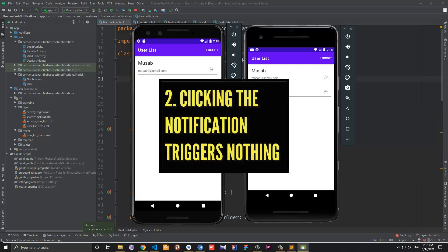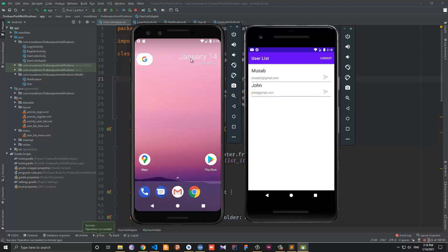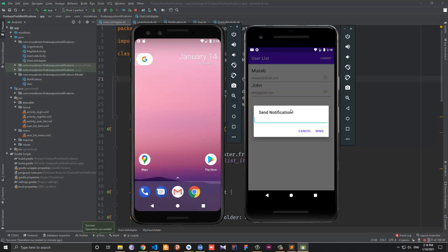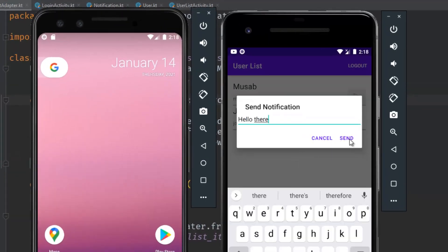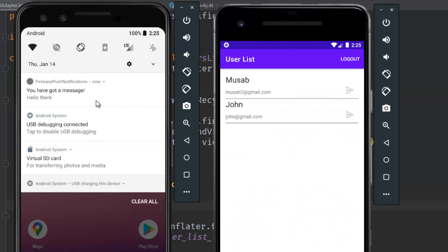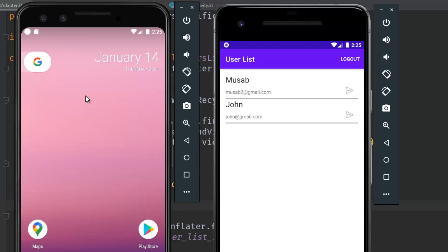The second problem is that when we receive the notification in the background — let me test this again: 'hello there' — as you can see we have successfully received the notification, but when we click on the notification nothing really happened; only the notification was dismissed.